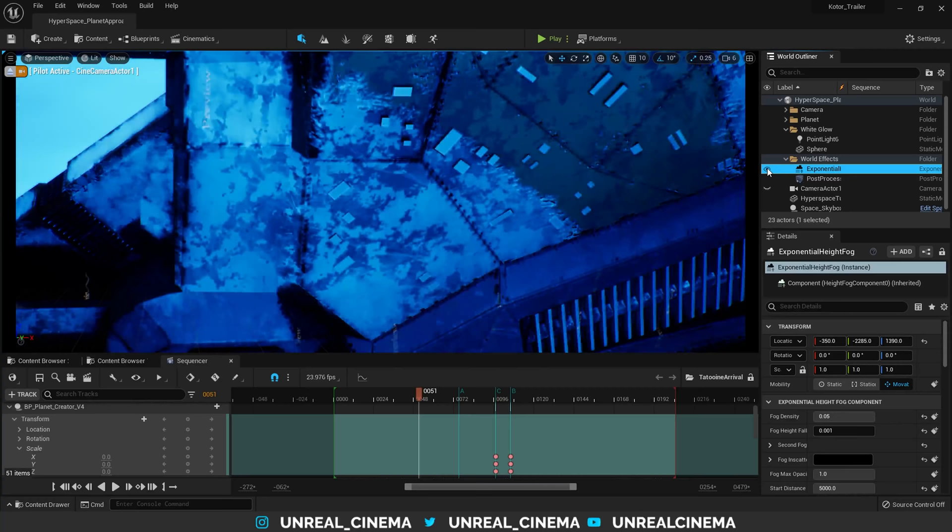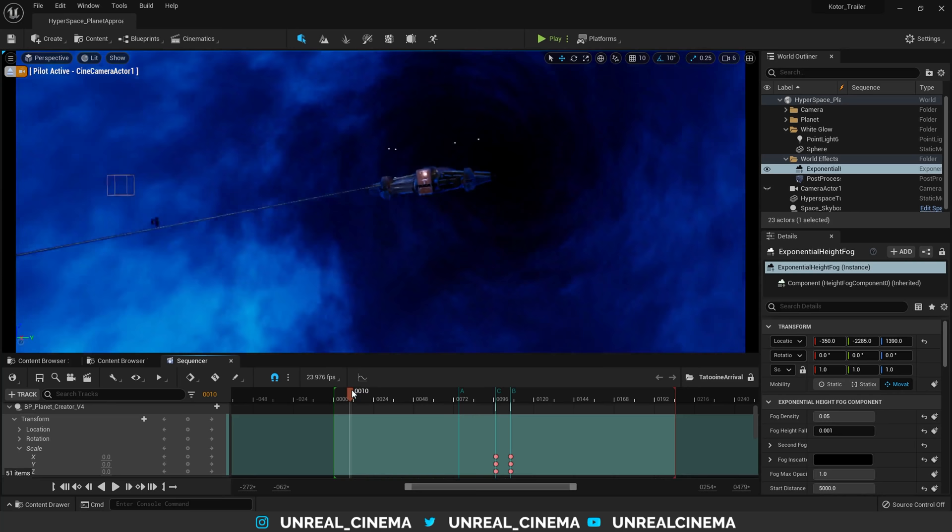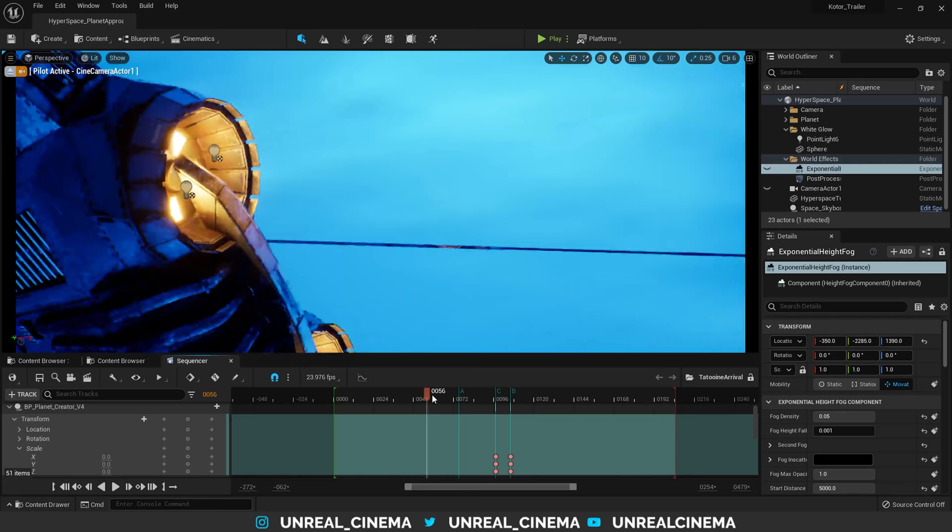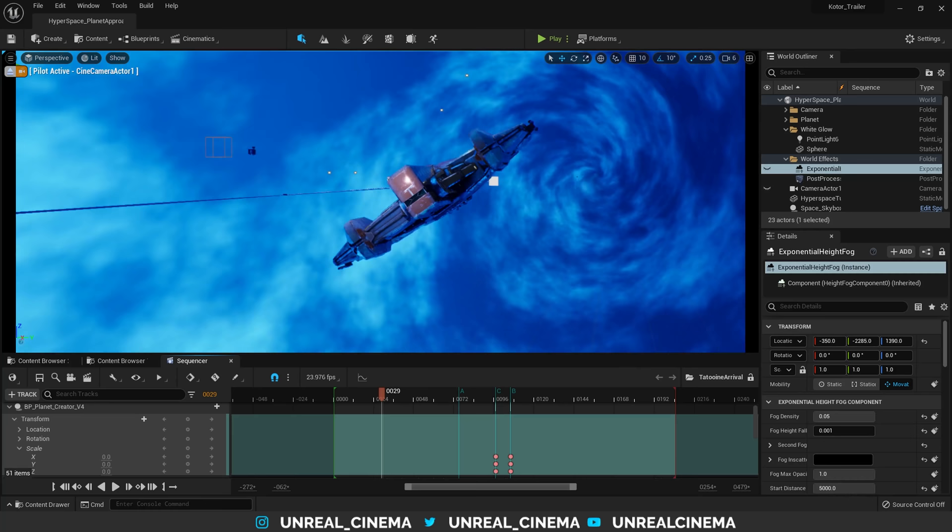So, the first part of the sequence is rendered with the exponential height on, and as we cut to here, the exponential height will turn off, and the second part is rendered with just the white glow. After the fact, I combined the two shots with a hidden cut, and was left with this final render.